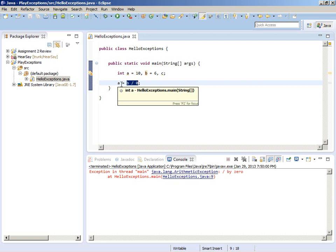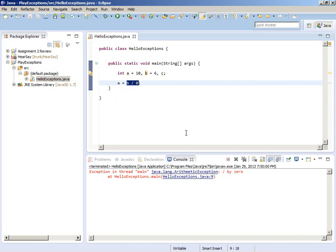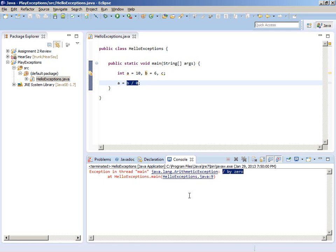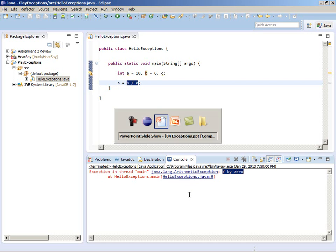The variable a did not get a new value. An object of type java.lang.ArithmeticException was created - that's the thing I want you to think of as the ball that gets thrown. It was the JVM that made this object. The virtual machine made an instance of the class ArithmeticException, put inside that object a message describing what went wrong - there was a divide by zero - and that object was thrown.